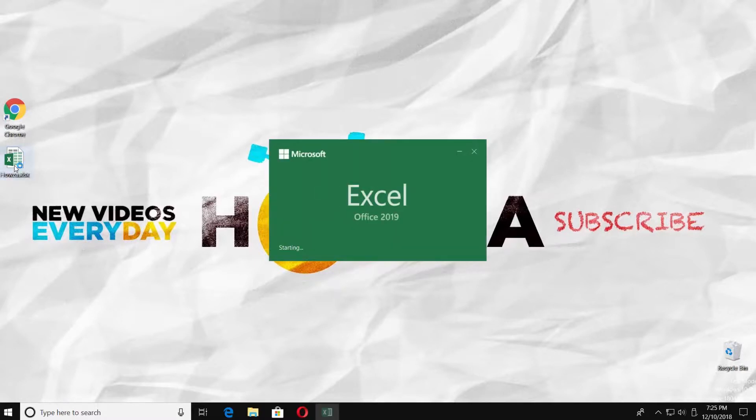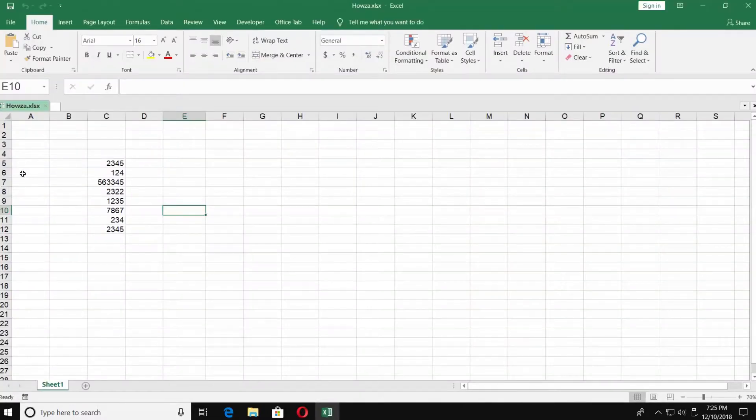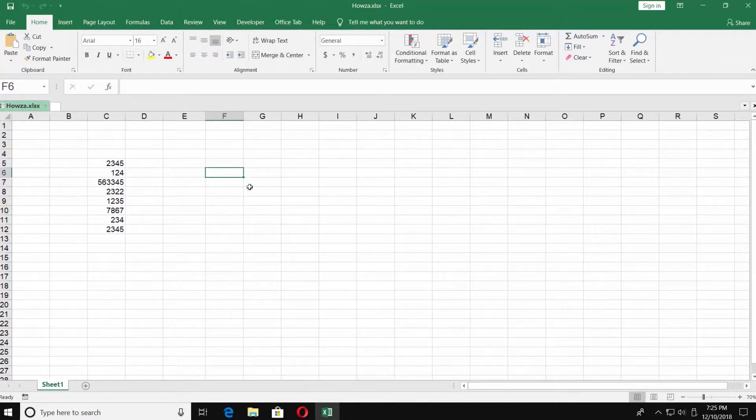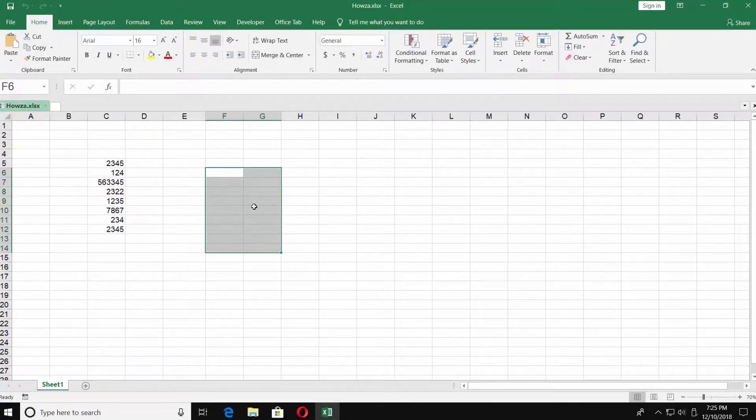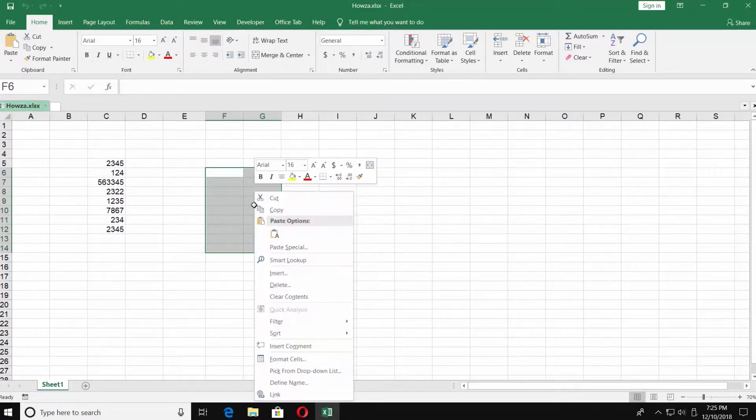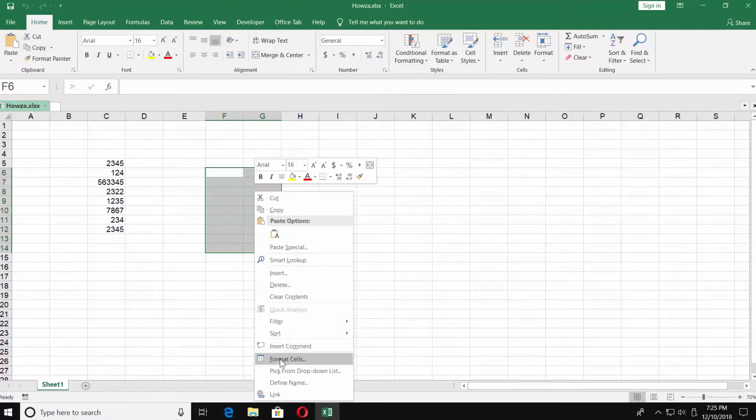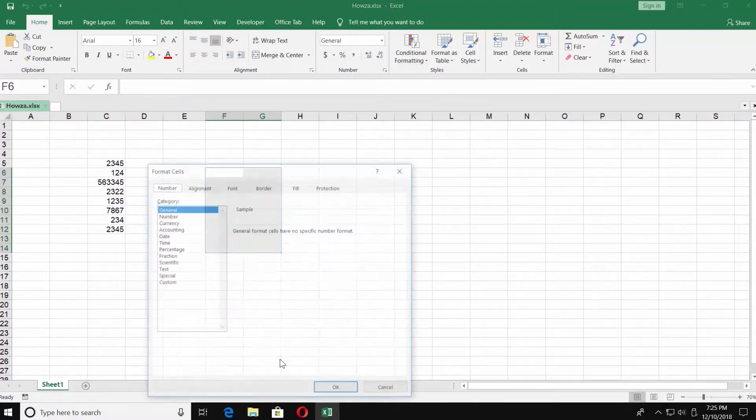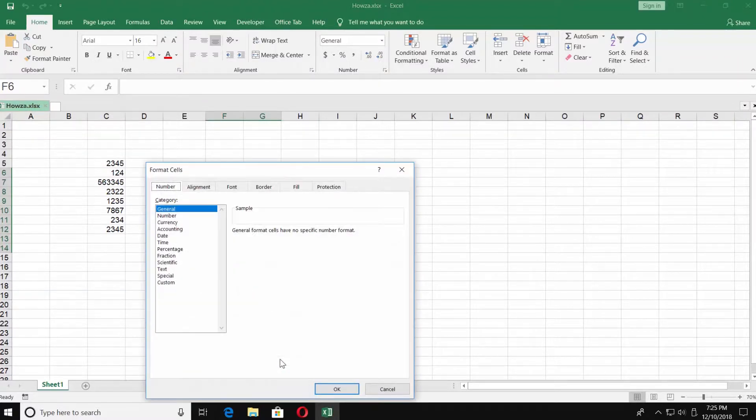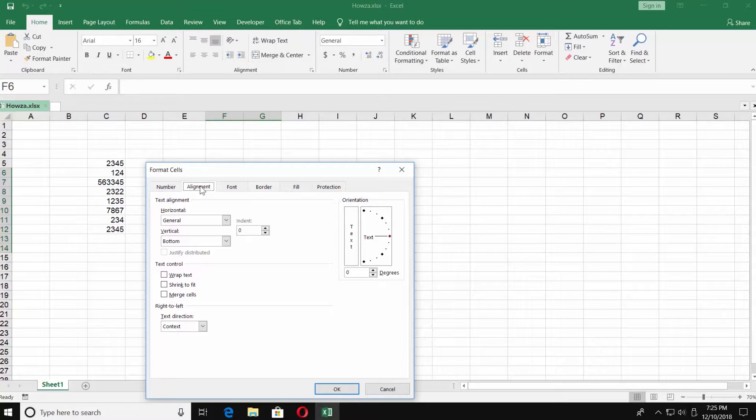Open the Excel file you need. Select the cells you need. Right-click on it and choose Format Cells. Go to Alignment tab in the new window and check Merge Cells. Click OK.